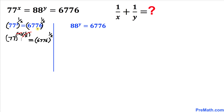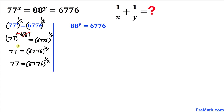We can see that x and 1/x cancel each other out, so the left-hand side simplifies to 77^1, which is just 77. So we have 77 = 6776^(1/x).